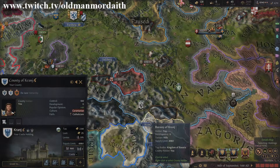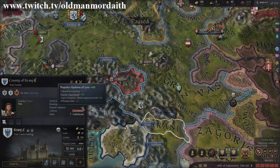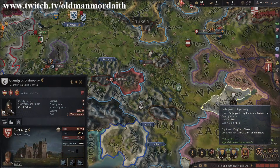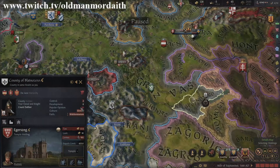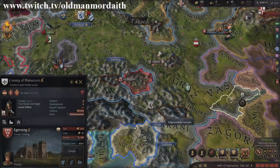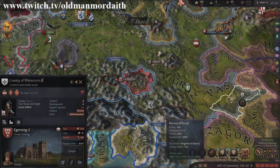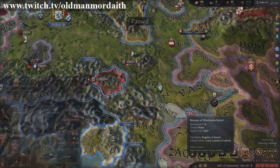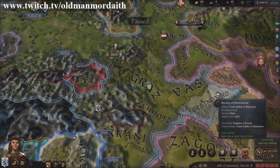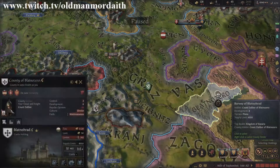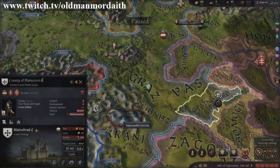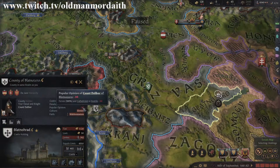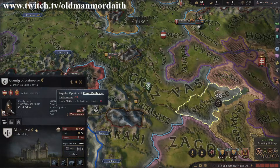Popular opinion is measured on a by-county basis, so you may find your character is well appreciated in one region and find the peasants howling for blood in the next county over. To find the popular opinion score of a given county, click on the county in question and you will see the number listed there.